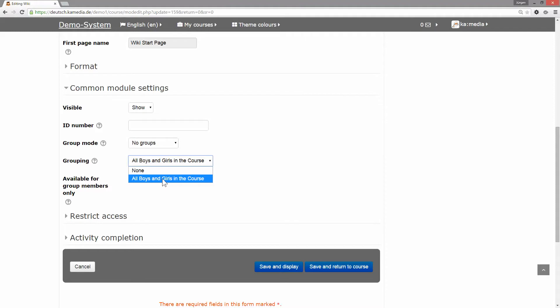It's 'all boys and girls in the course,' which is a grouping that contains a group with all boys in the course and a group with all girls in the course. We check the new feature 'available for group members only.'